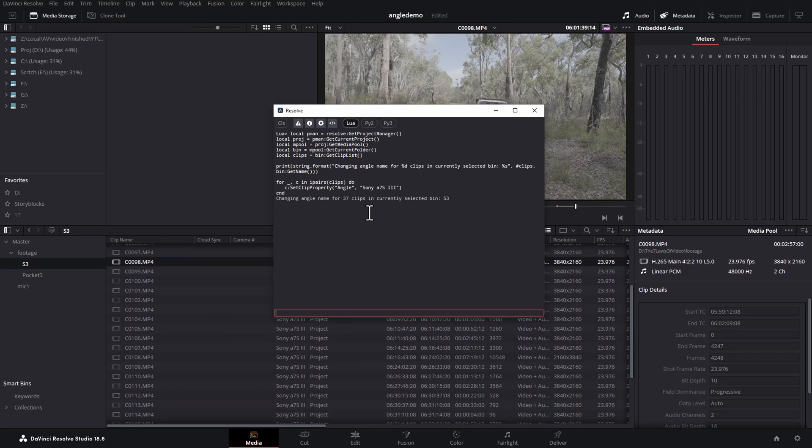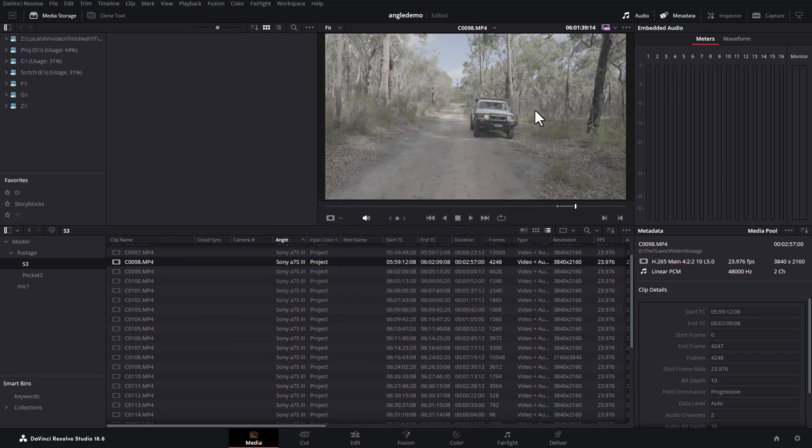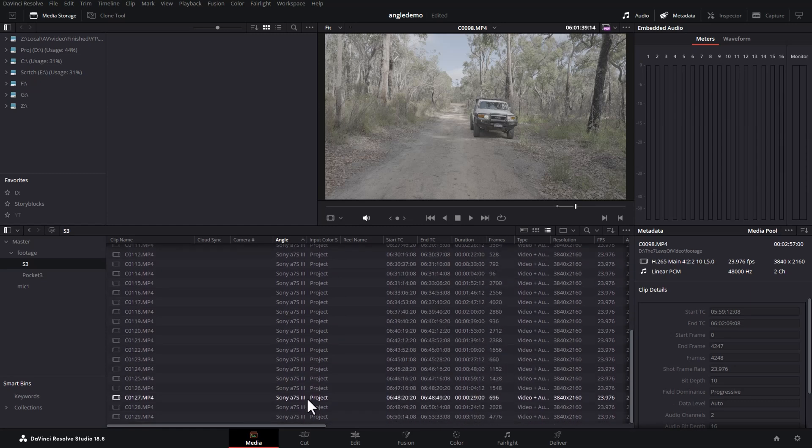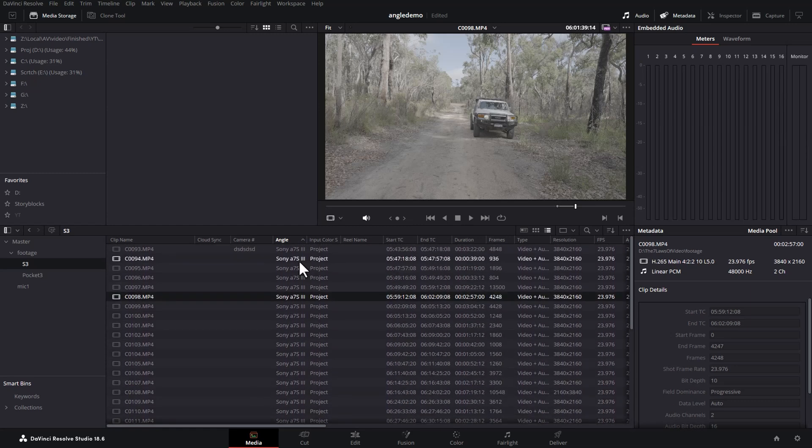And if you don't see any errors, you can then close this script or console box. Now you can see that the angle has been set for all of the clips in the selected bin.